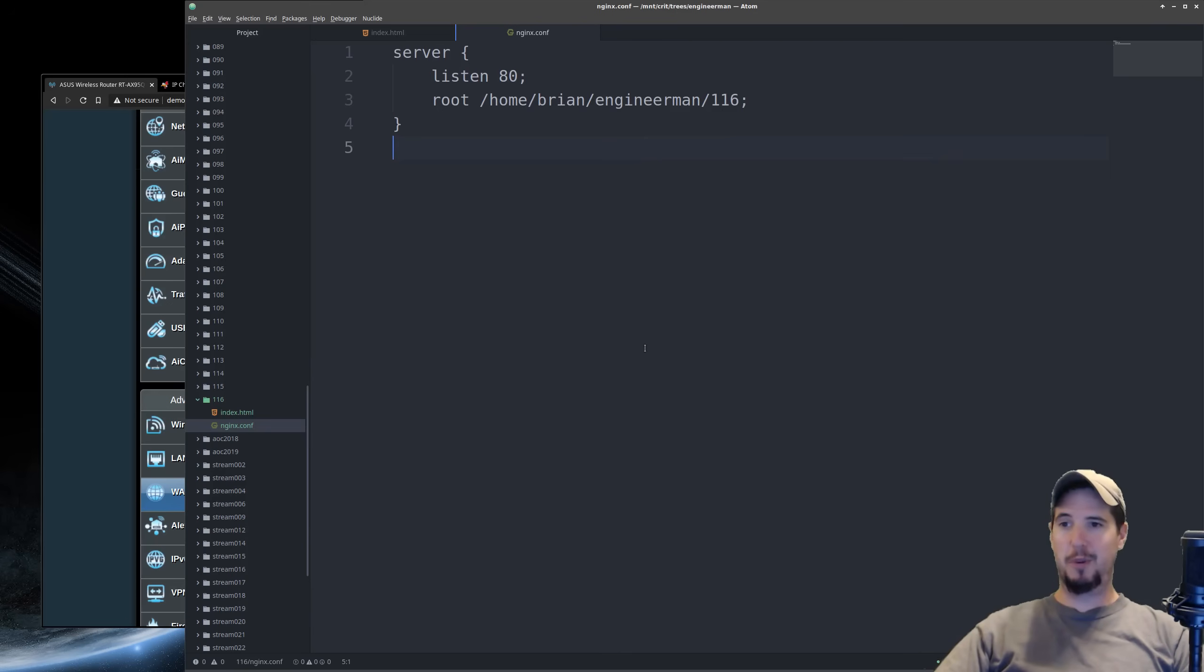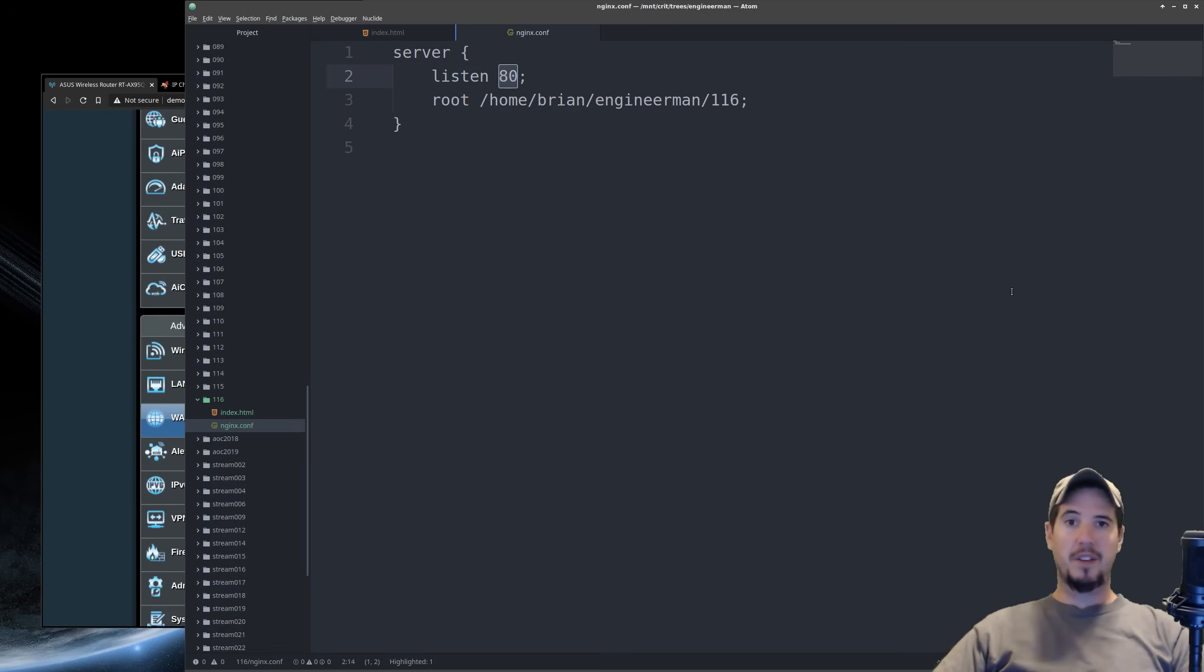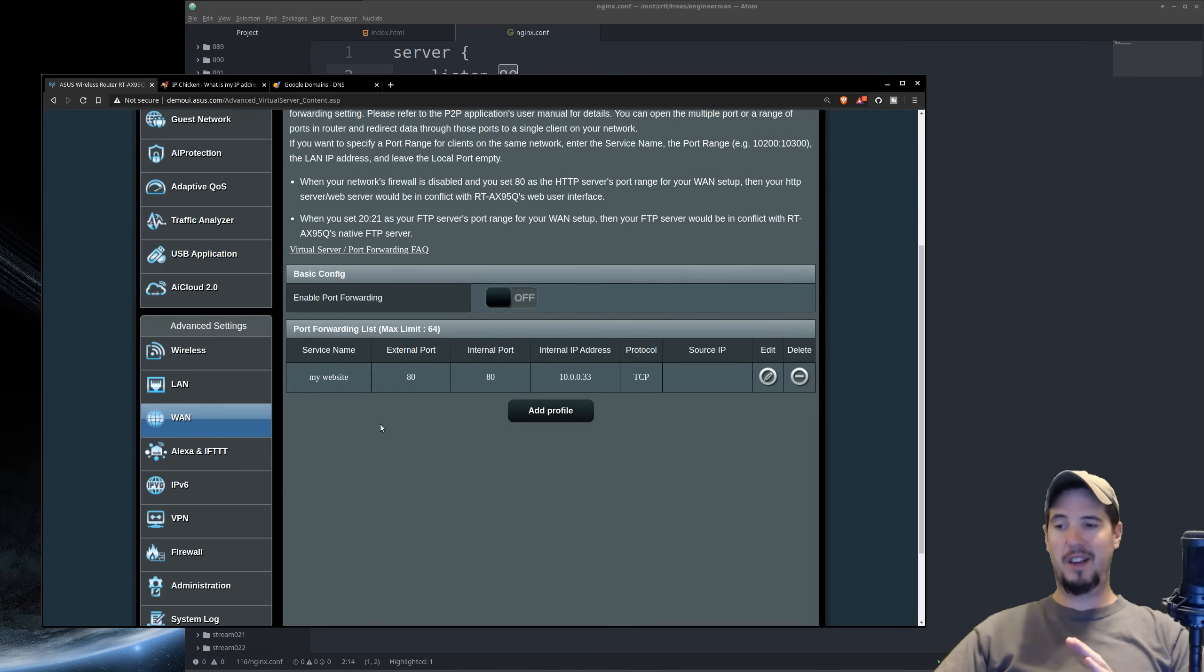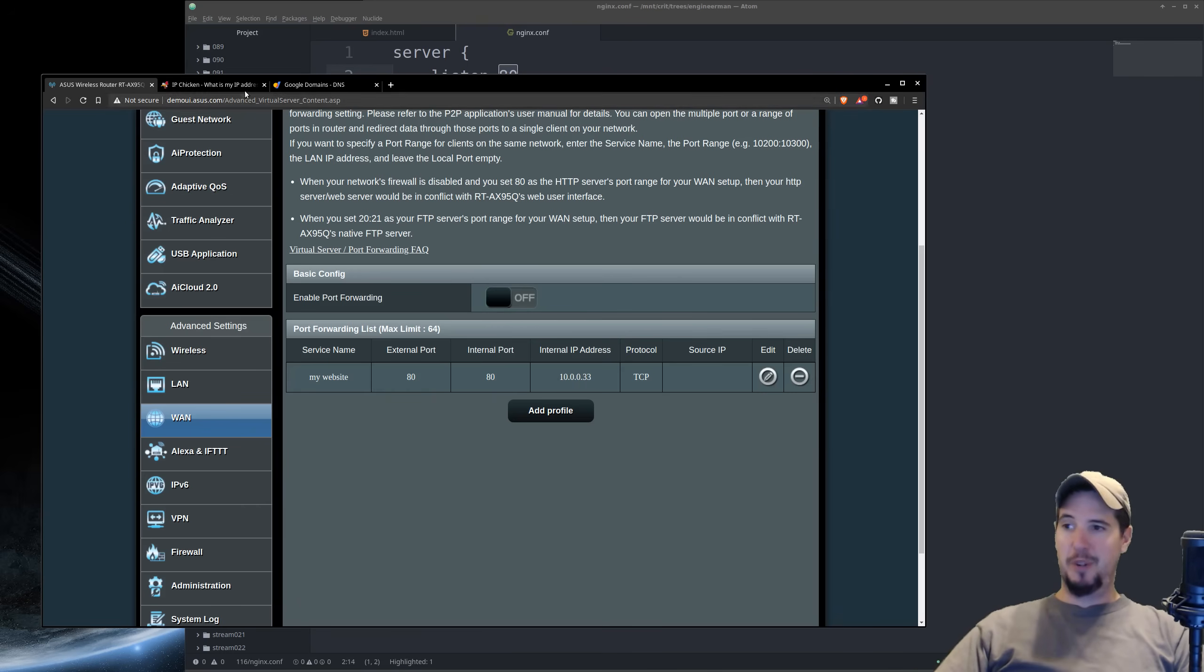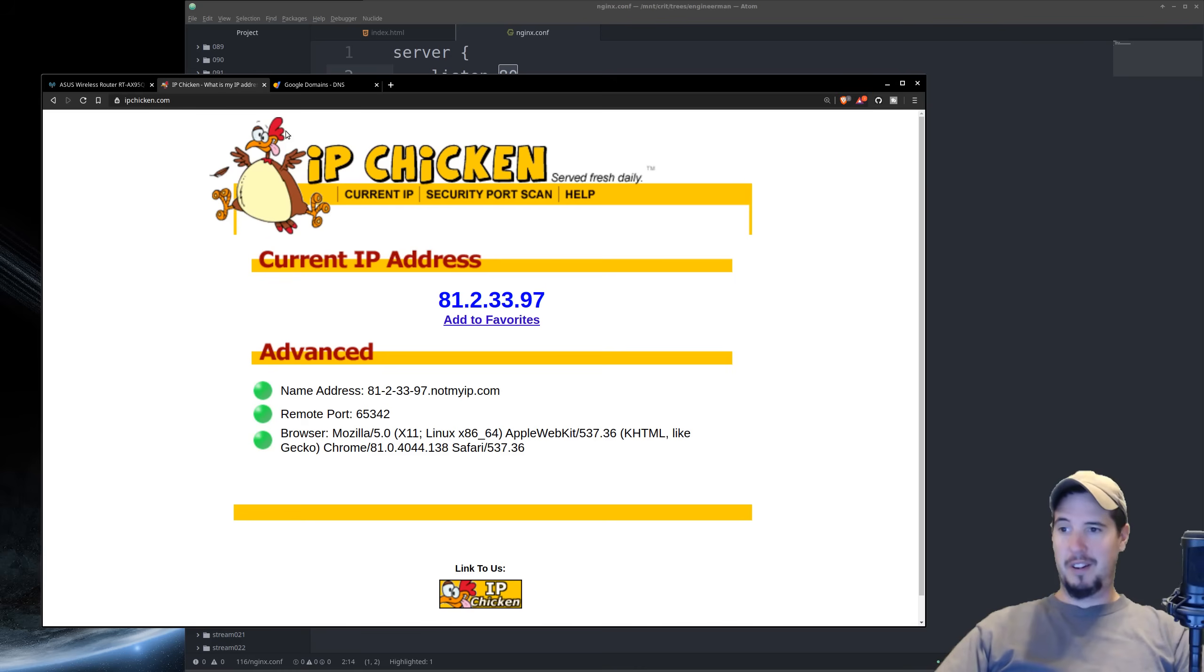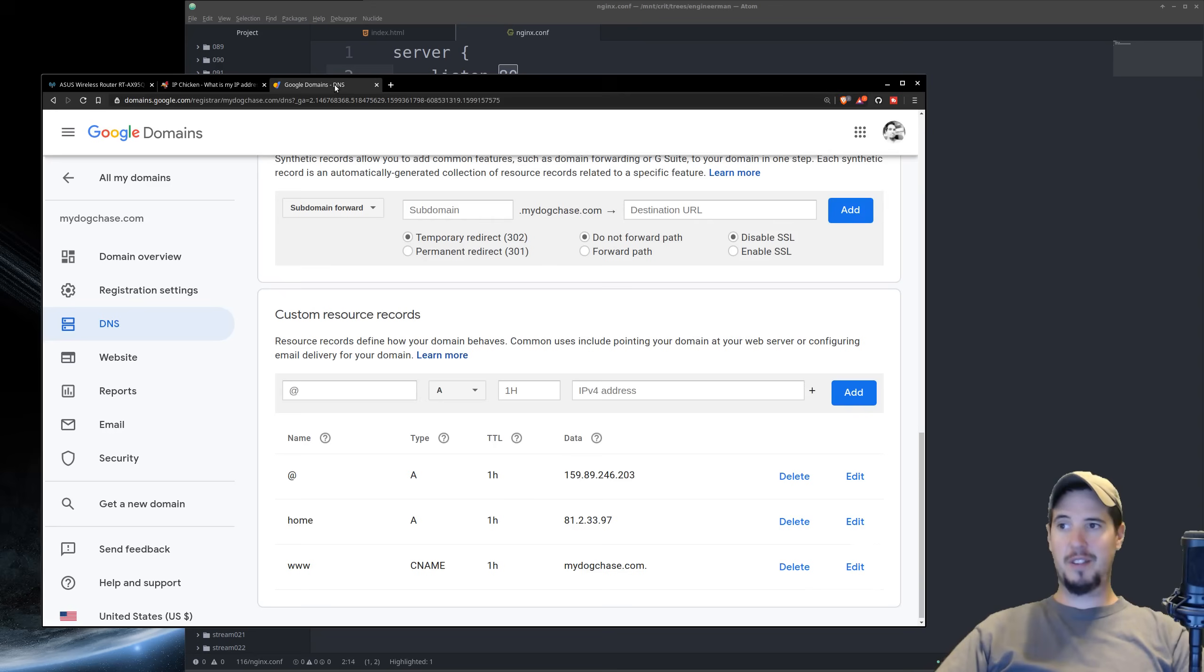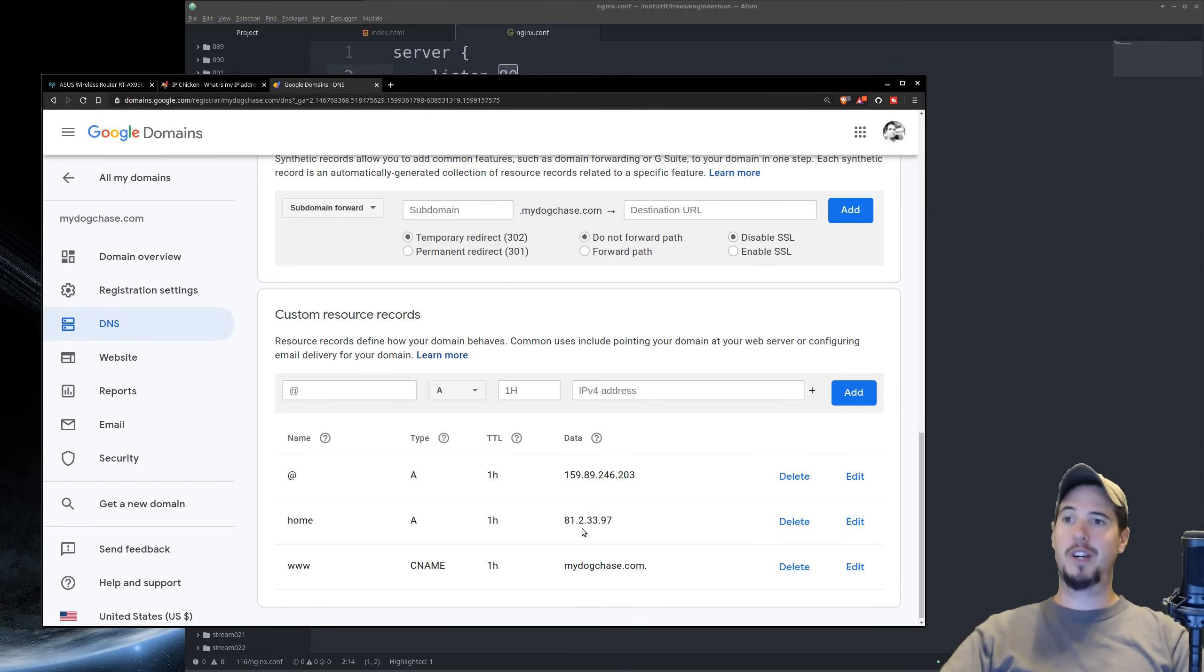So just a quick summary to recap kind of what we did. We started by making our application listen on some port. For mine, it was just Nginx, which is listening on port 80. Next, we jumped into our router to make our port forward. And what we said here is any connections coming in as port 80 should be forwarded to the IP address 10.0.0.33, also port 80. We then went to ipchicken.com to get our public IP address, and then optionally, we attached that to either a domain or a subdomain here so that we could access it with that domain instead of just the IP.